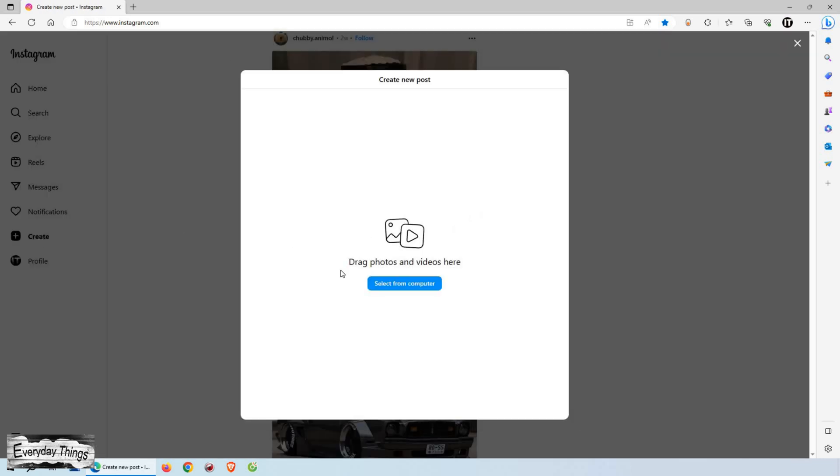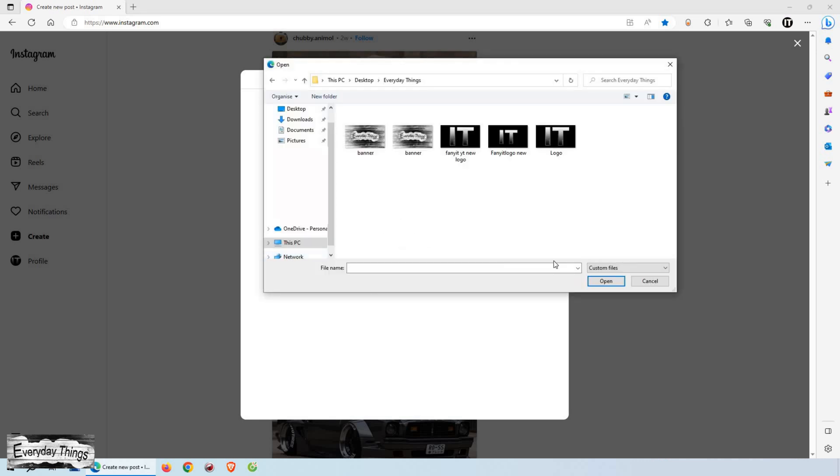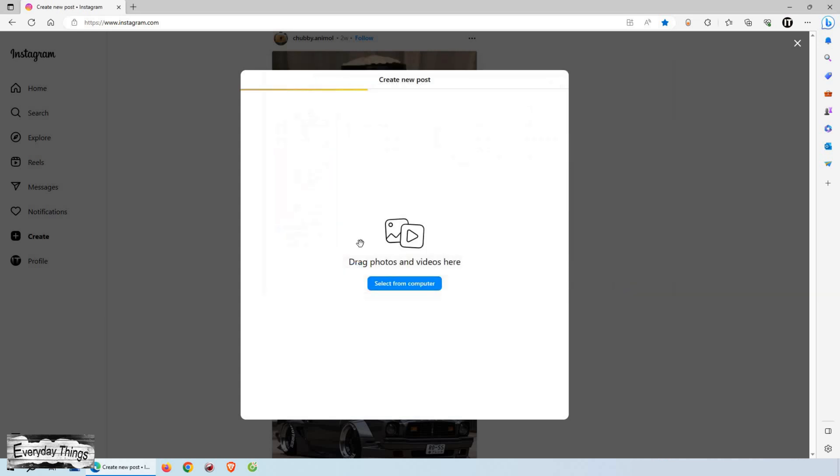In this window, you'll see the option select from computer. Go ahead and click on it. It's time to choose the photo or video you want to share with your followers. I'll select a photo for this demonstration.